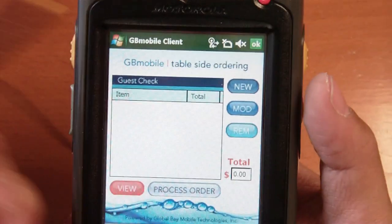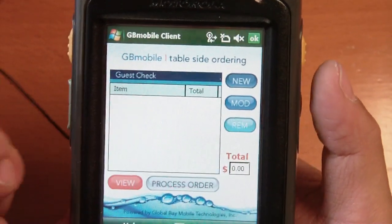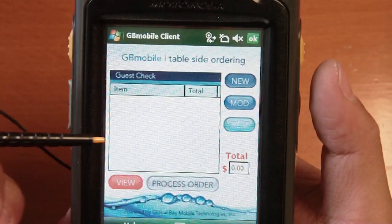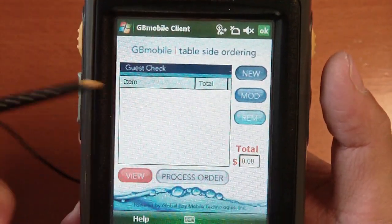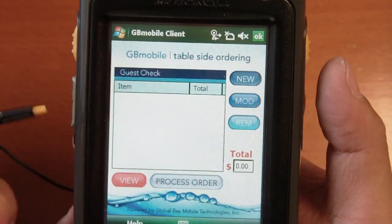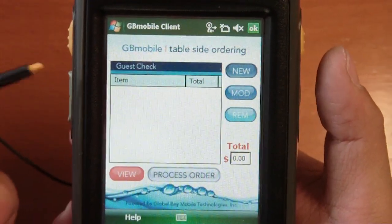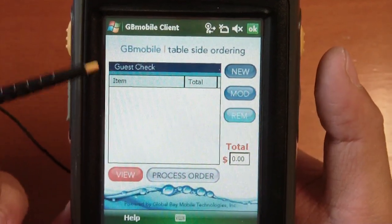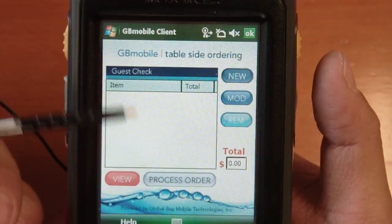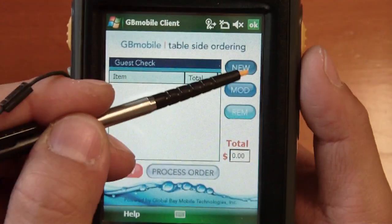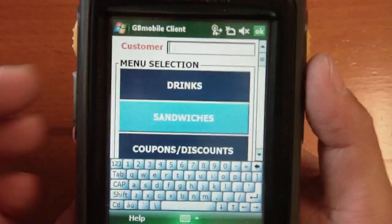I'll run through some quick examples of how this particular app is going to work. Looking at the main screen here, it's a sample guest check — as you can see it's blank, there's no items in the order. You could do a little bit of role-playing here; imagine that I'm your waiter, and I can go ahead and create a new order.